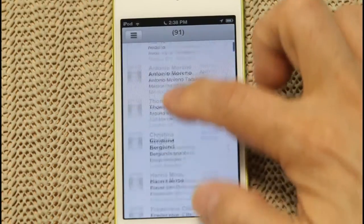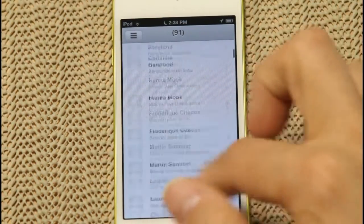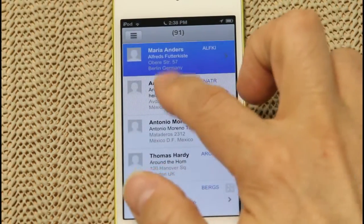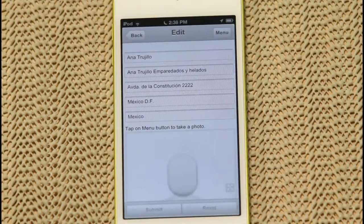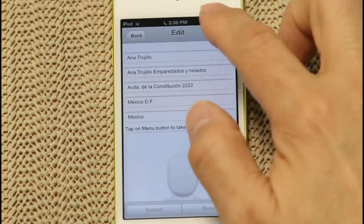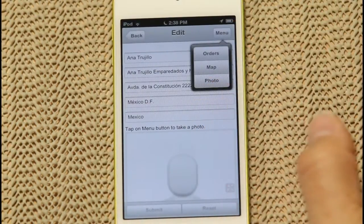By tapping on a customer in the list, a detail screen slides in, where you can make edits to the live data. And tapping the Menu button, a drop-down menu appears, giving you more options for the customer you selected.